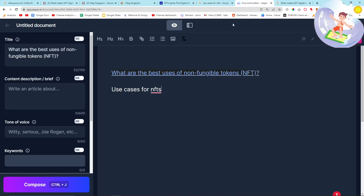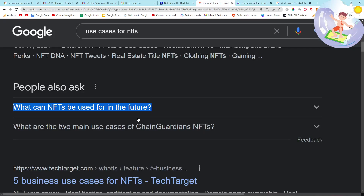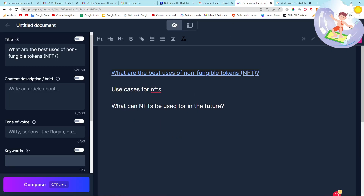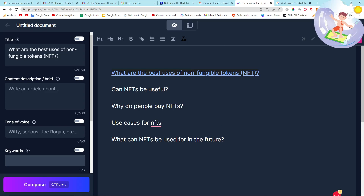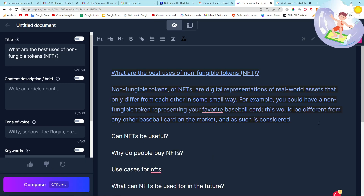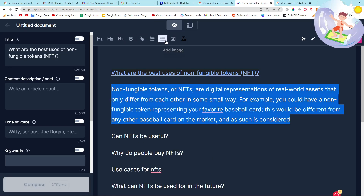'What can NFTs be used for in the future?' — I love that question. Let's click that. 'Can NFTs be useful?', 'Why do people use NFTs?' — there are two more. You want to do them in order of importance. I probably should have mentioned this in the last video: you always want to immediately answer the question. I'm going to do this live because I think this is so important. Let's see if we can get Jasper to do something.